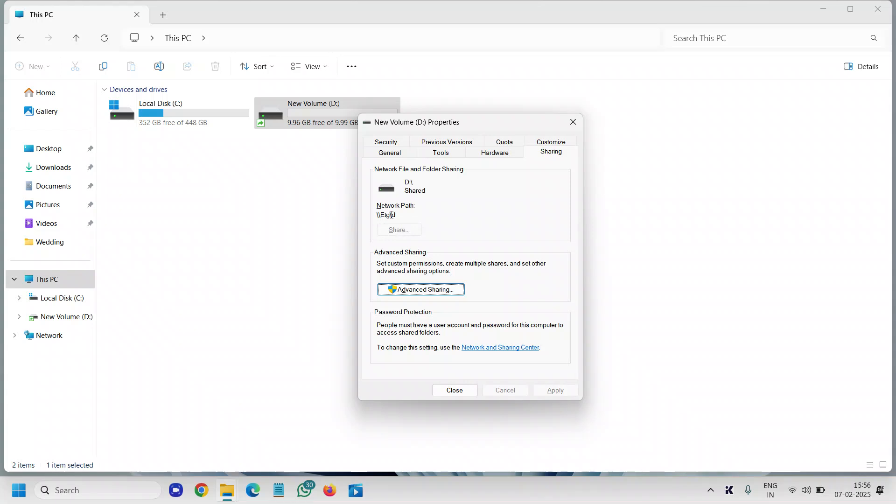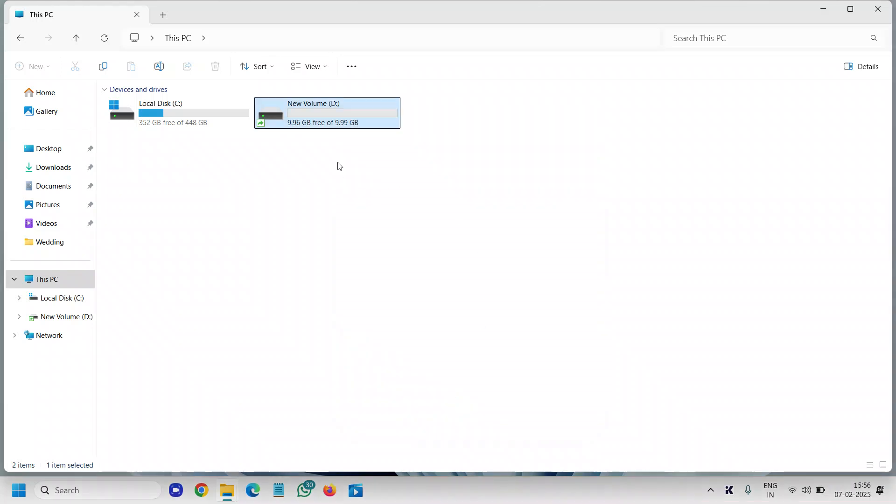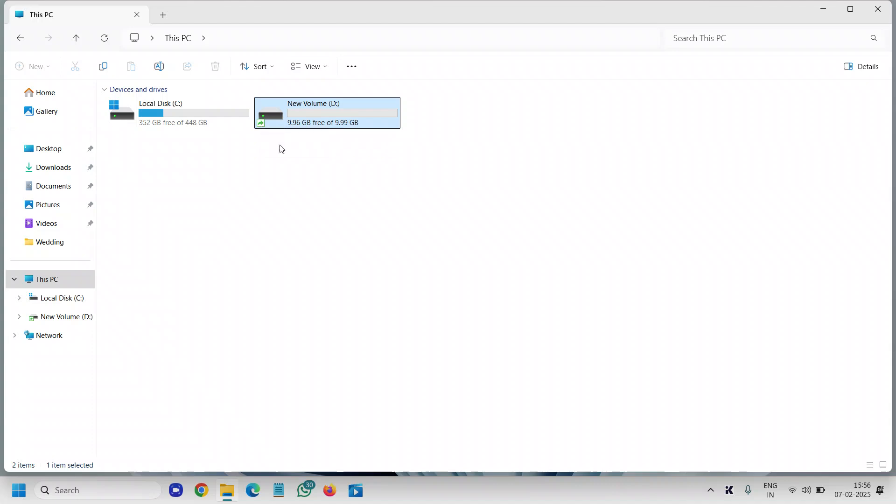and this is how you can share your drive over the network. You will also have the icon right there showing it's shared. If you find this tutorial short and helpful, please hit like and subscribe. I'll see you in the next tutorial. Have a wonderful day!